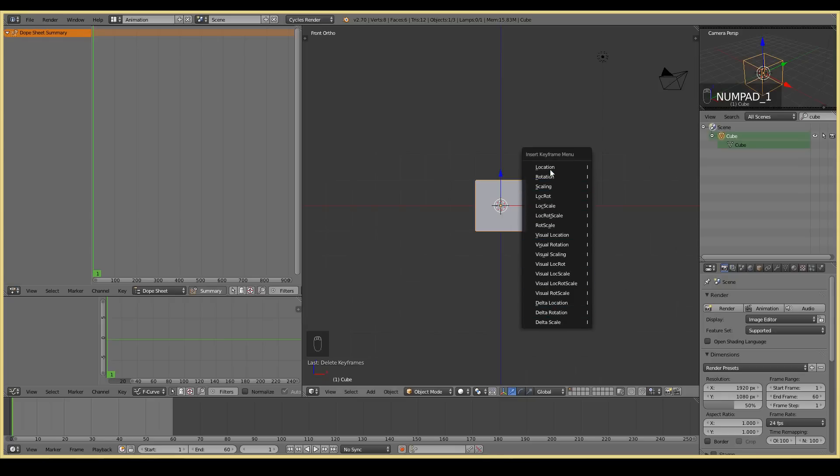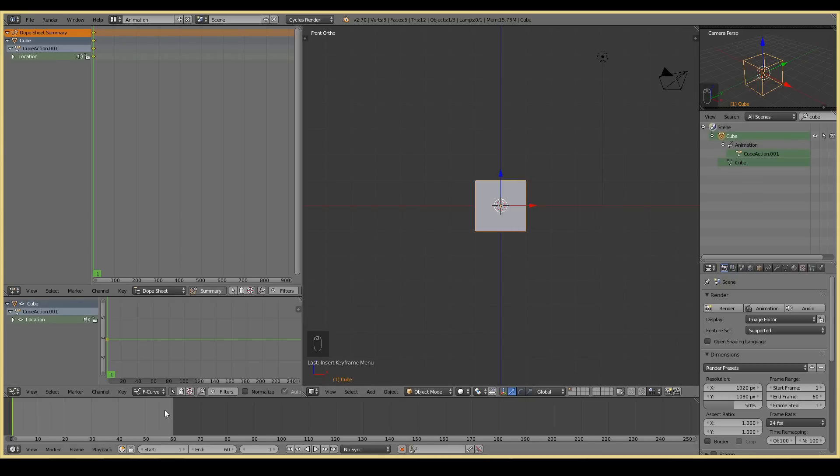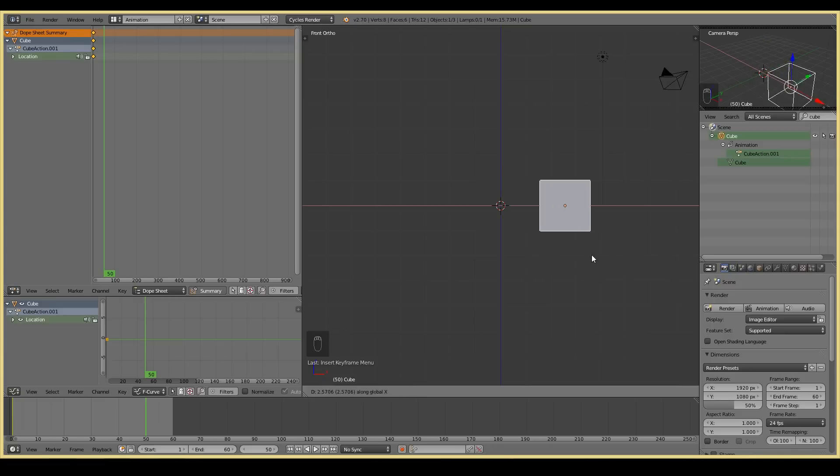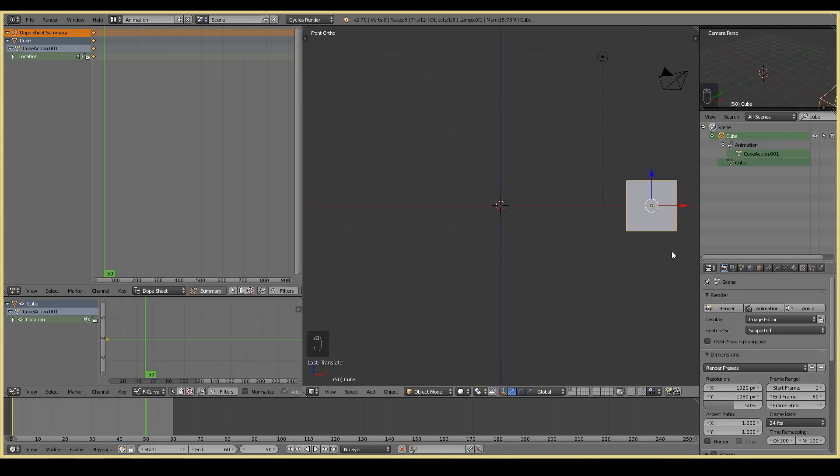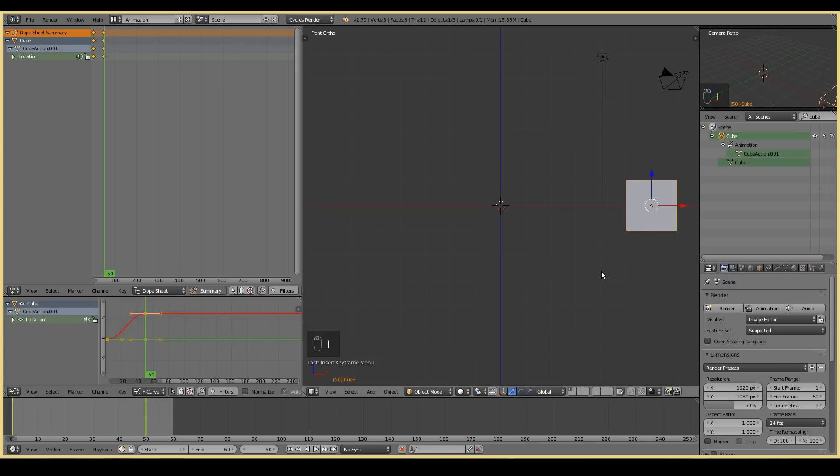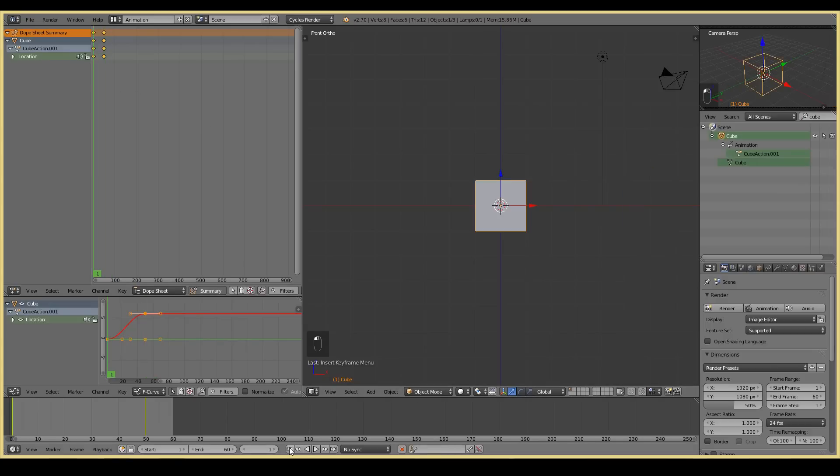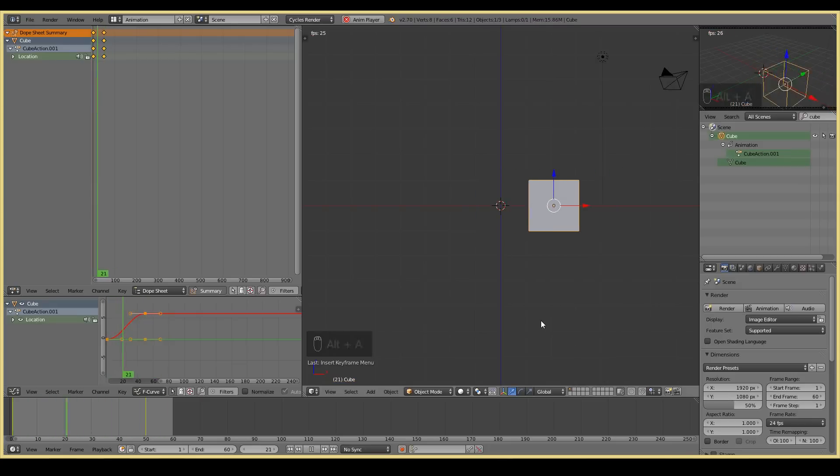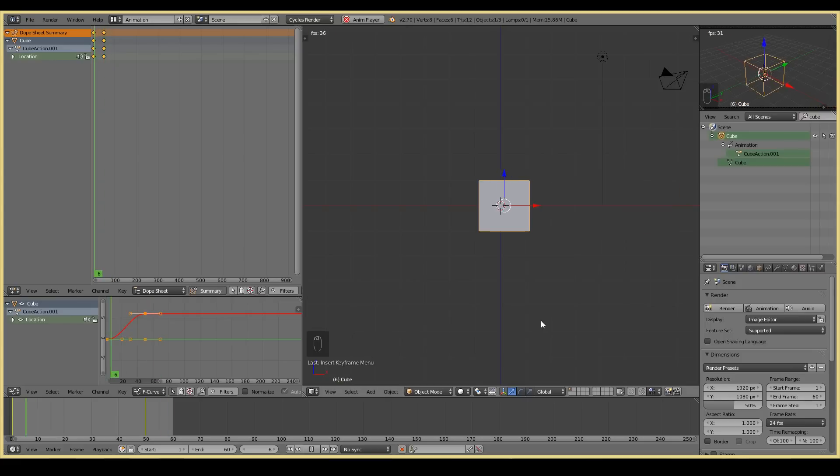You get all these options when you press the I key. To start off with, I'm just going to select location, and then we'll go to frame 50, and we're going to move the object. Say grab X, I'm going to move along the X axis to somewhere around here. Then press I again, and then location. You'll see here that two keyframes have been created. One at frame 1, and another at frame 50. So I can now play back my animation by either pressing this play here or a shortcut is to press Alt A. And there we see our first animation. How awesome does that look?